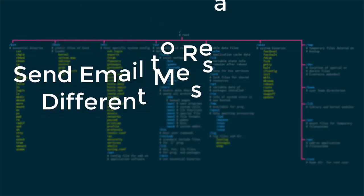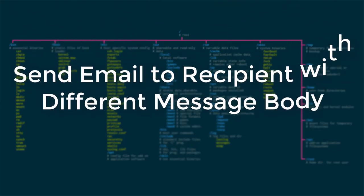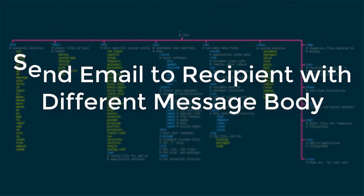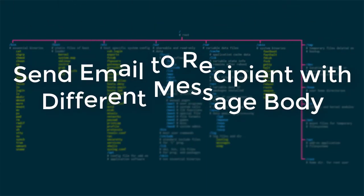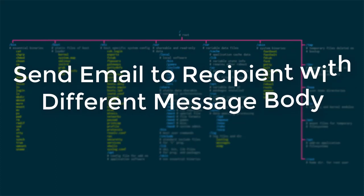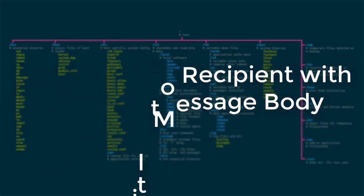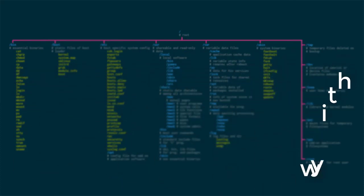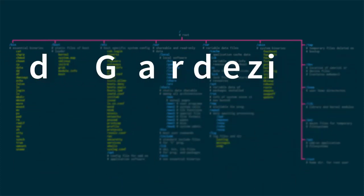Sometimes it's very hard to send email with different content to different recipients. But using Gmail, you cannot perform this action.